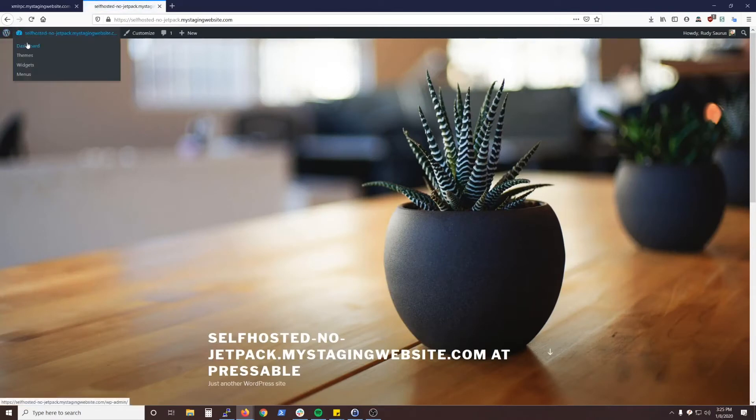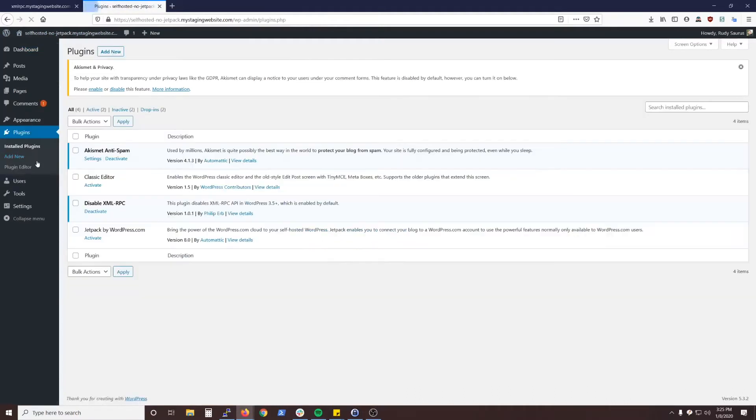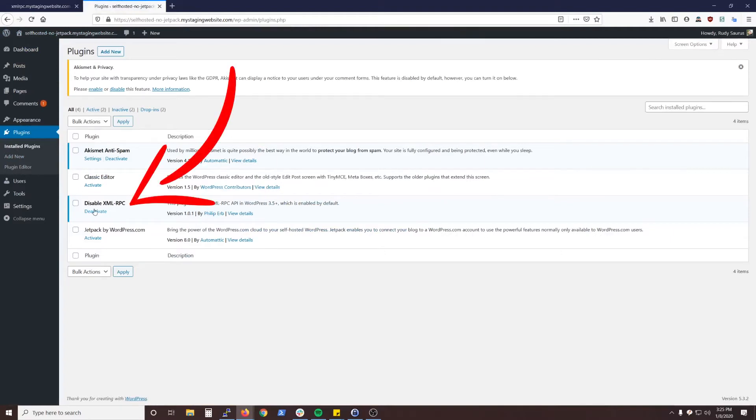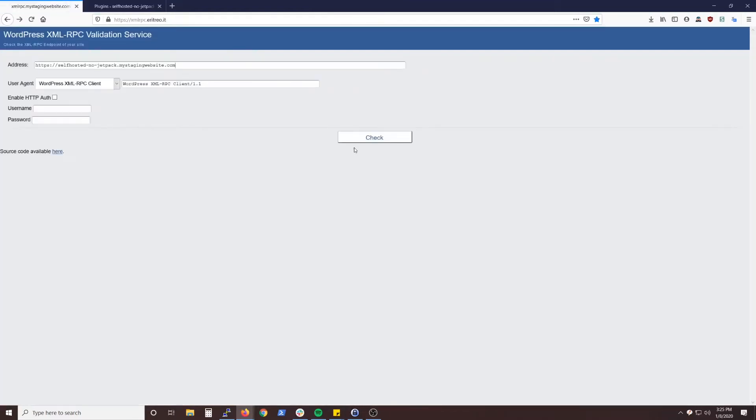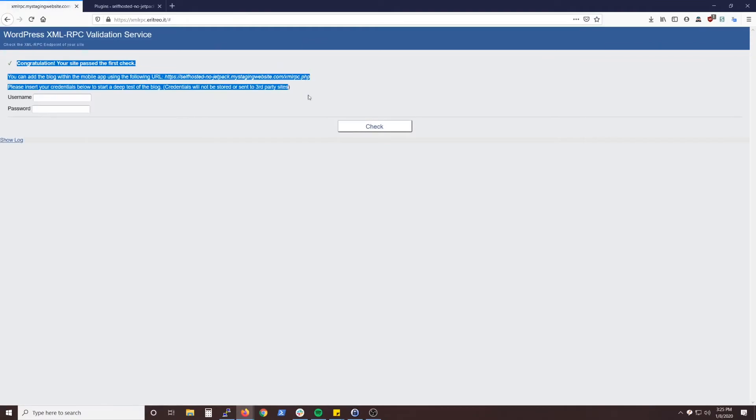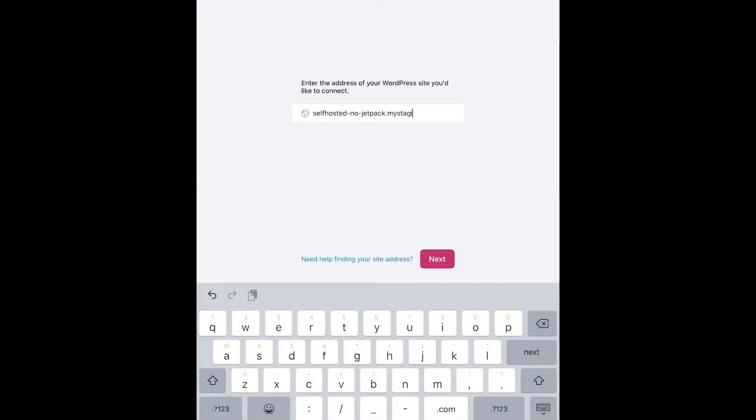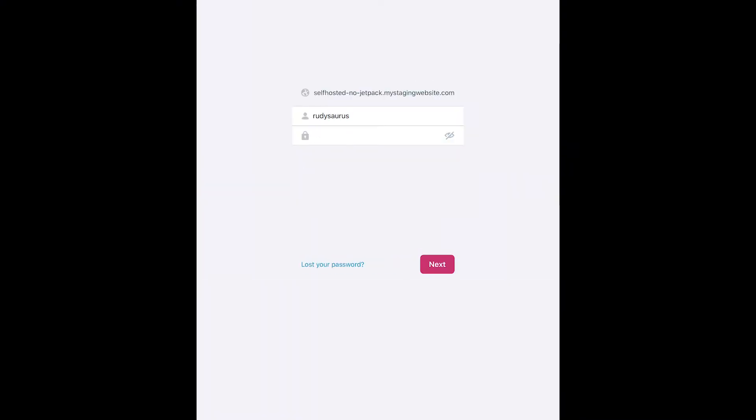One of the most common issues is a security plugin turns this off—usually a security plugin, but sometimes just a plugin in general. For demonstration purposes, you can see on this site I have Disable XML-RPC activated. If I deactivate it and test the site again, you can see that I passed the check and I'm not going to have any problems logging in on the app.